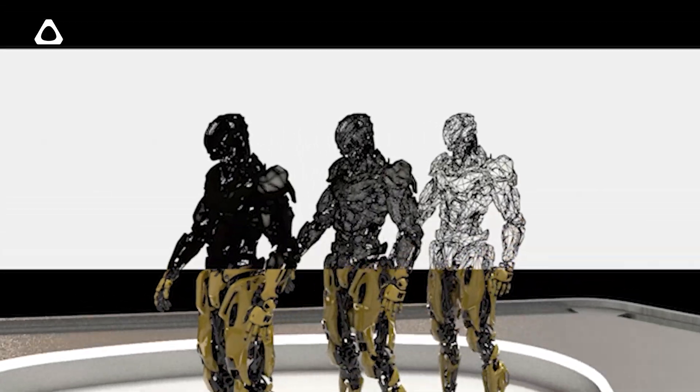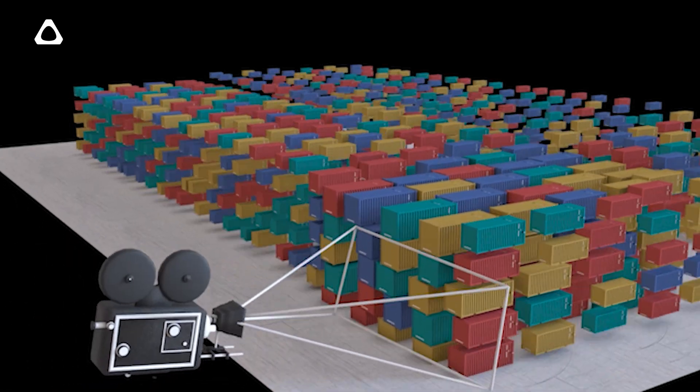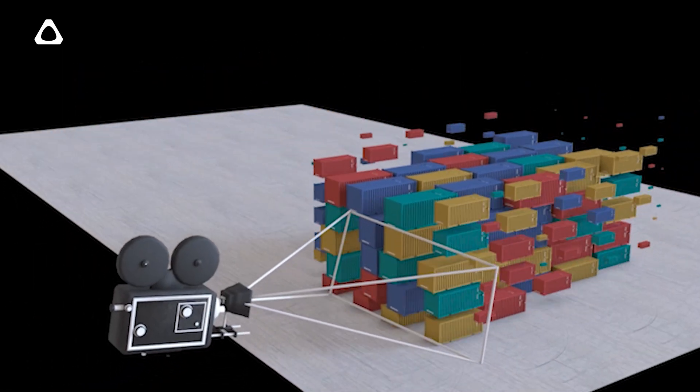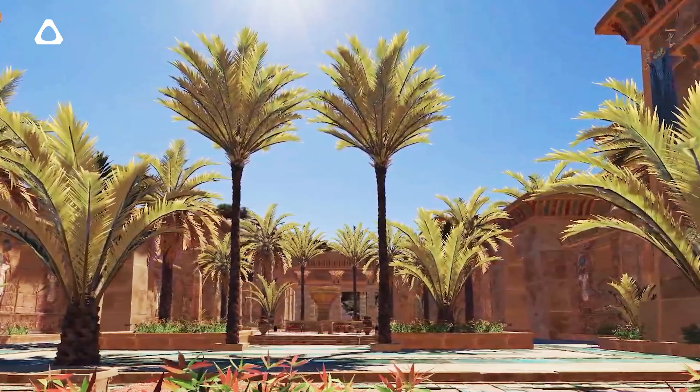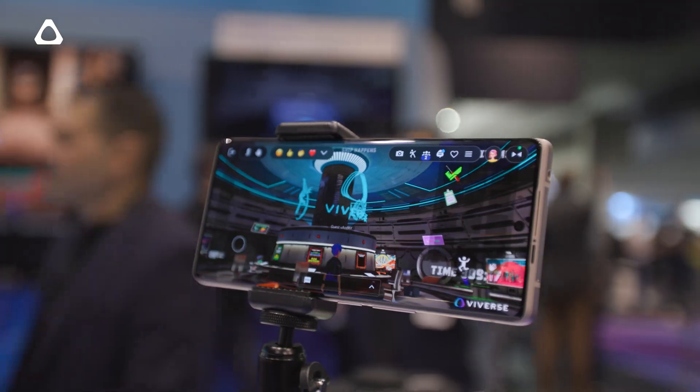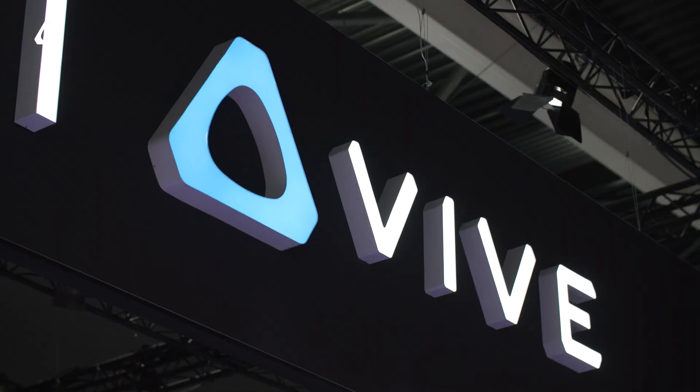One of the ways that we enable this cross-device support is this technology that we've built called Polygon Streaming, where we only stream in the assets that are currently visible at the quality that you need. That lets you load into experiences right away without downloading the entire package, and it even lets us render scenes with 70 million polygons and real-time lighting on all your different devices — and that's a huge differentiator for us here at ViVerse.